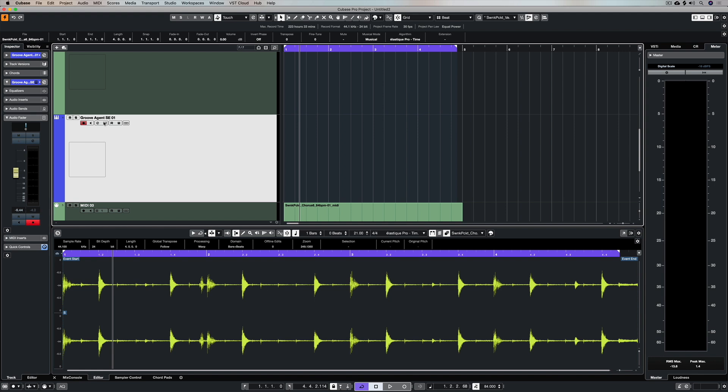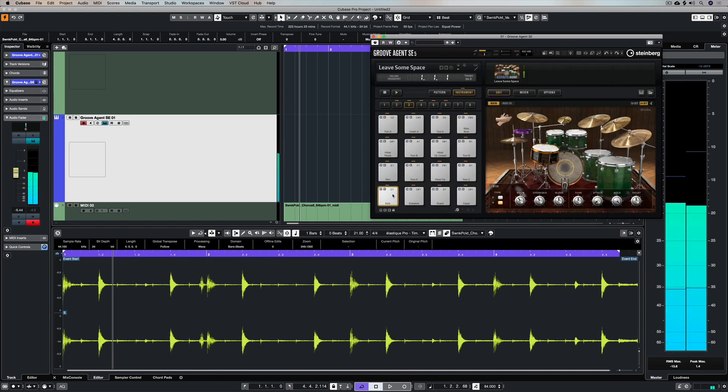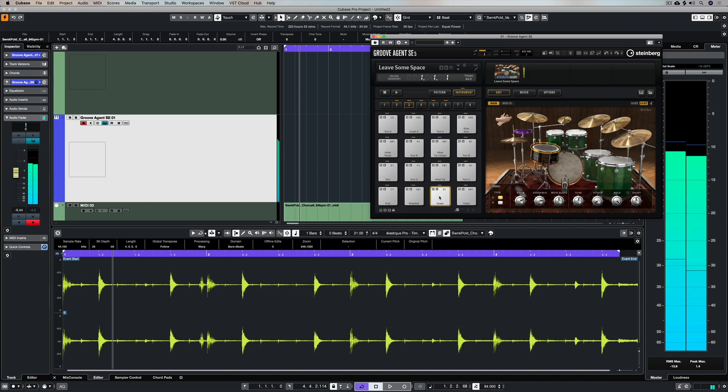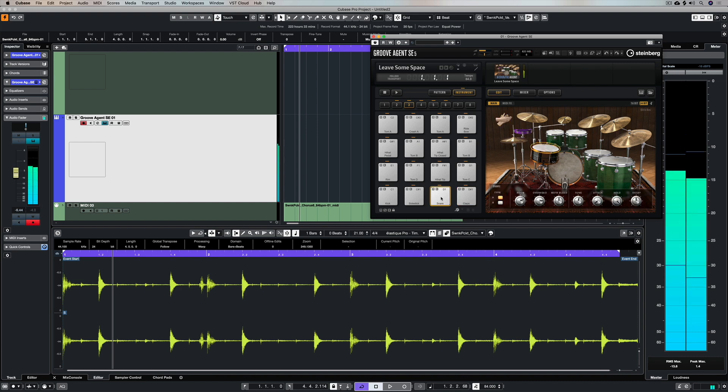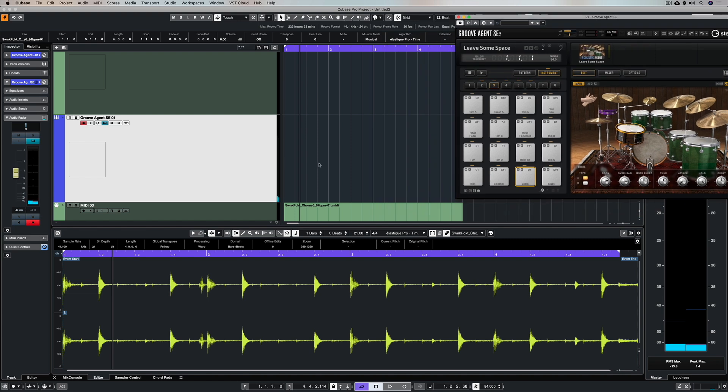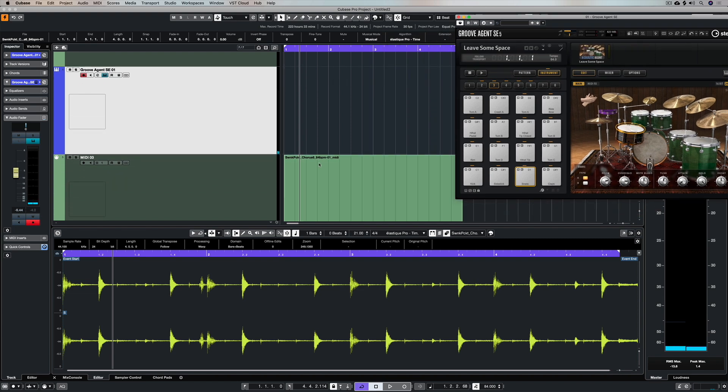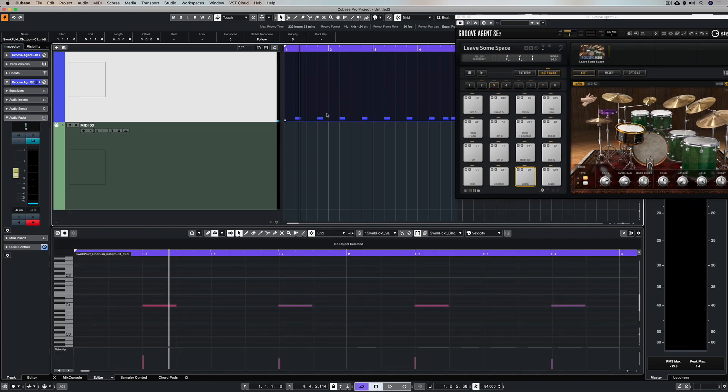Just above the MIDI track I've got an instance of Groove Agent SE3 with an acoustic kit loaded in, and these are the sounds that I'm going to use to add to this acoustic drum sample. You can see that my snare is on D1, so all I'm going to do is drag this part up.